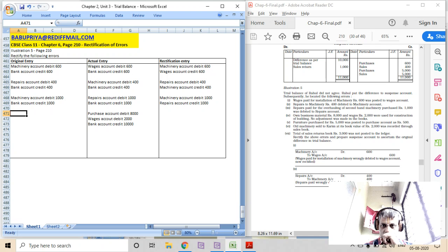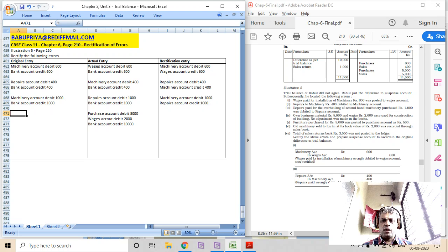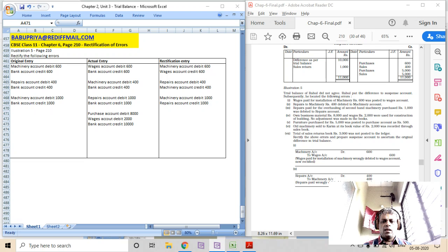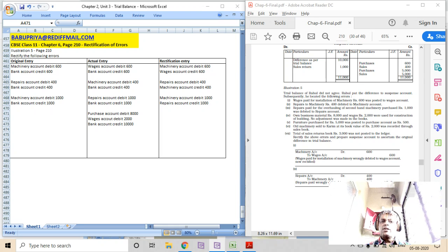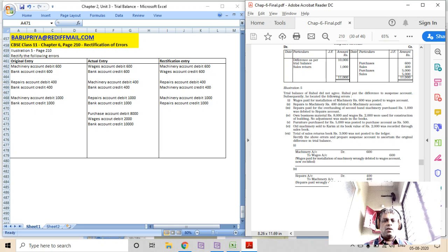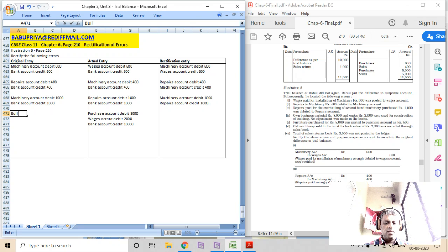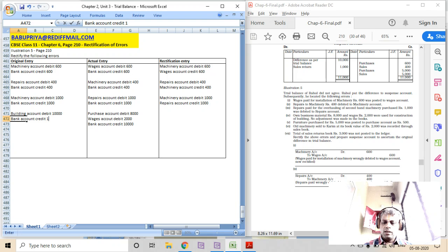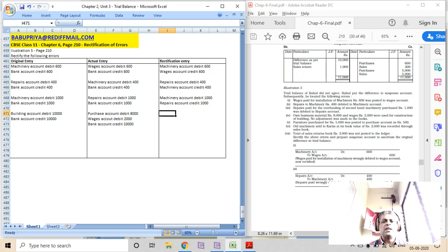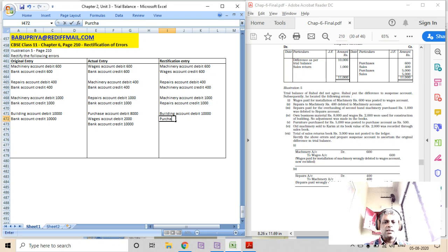Since it is own material used, we should not take it to purchases account. It should go to building account because it was used for construction of building and should be capitalized. The actual correct entry should have been: building account debit 10000, to bank account credit 10000. So the rectification entry is: building account debit 10000, purchases account credit 8000, wages account credit 2000.